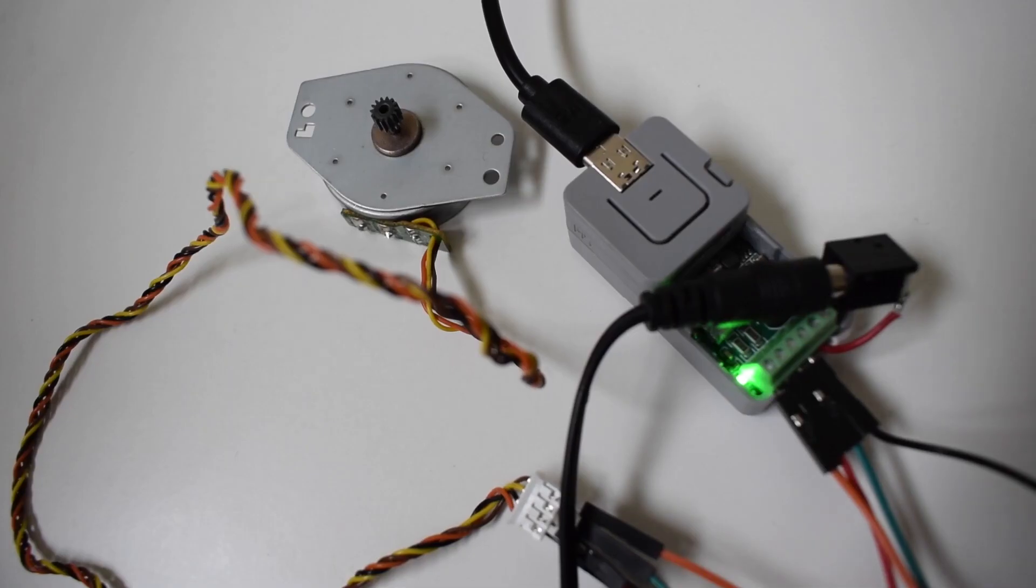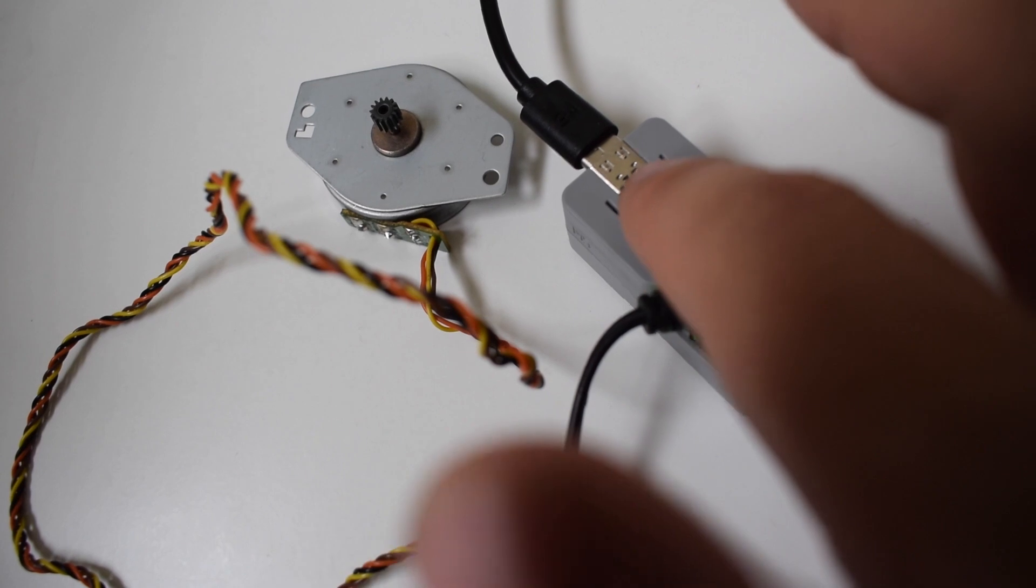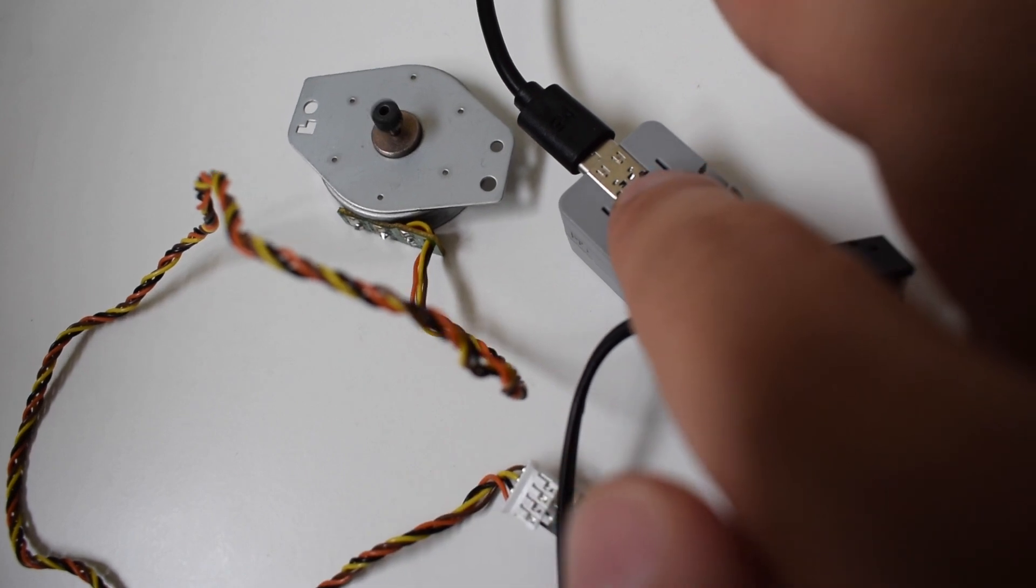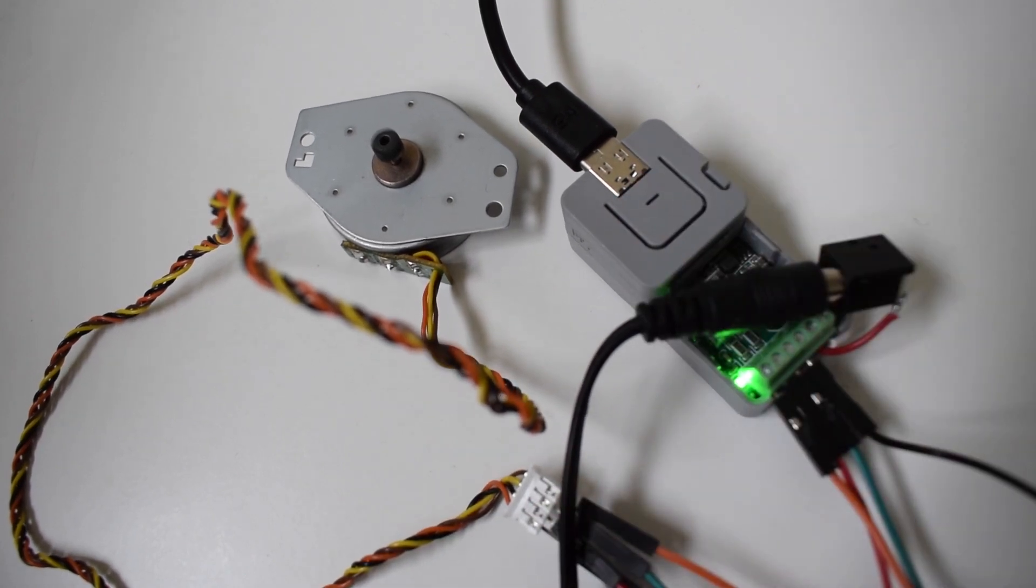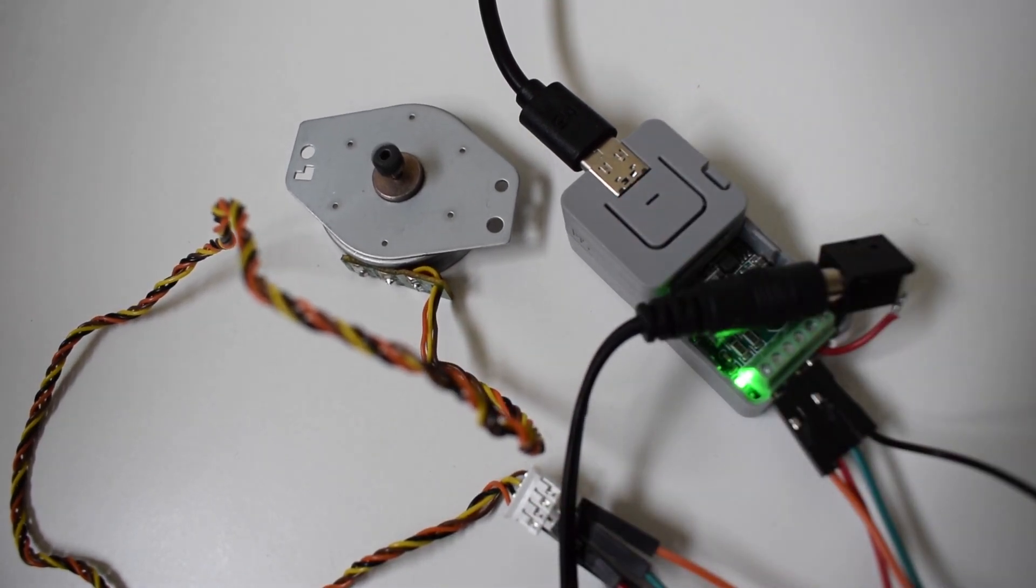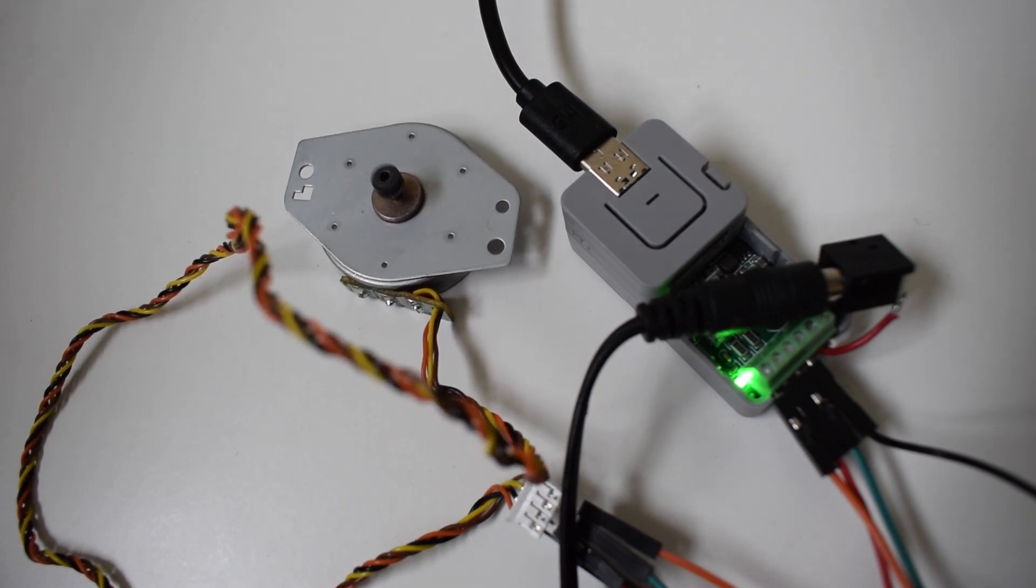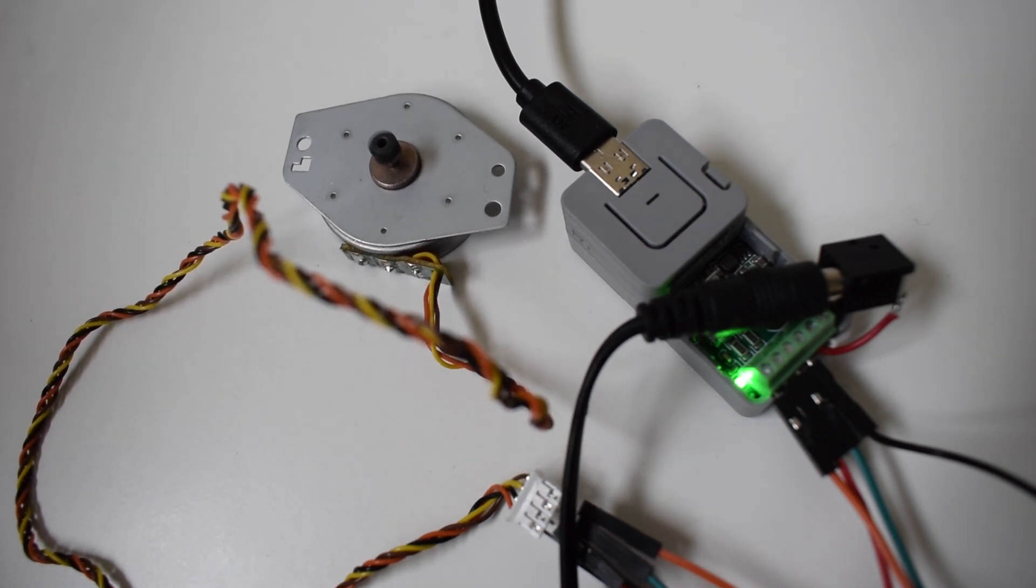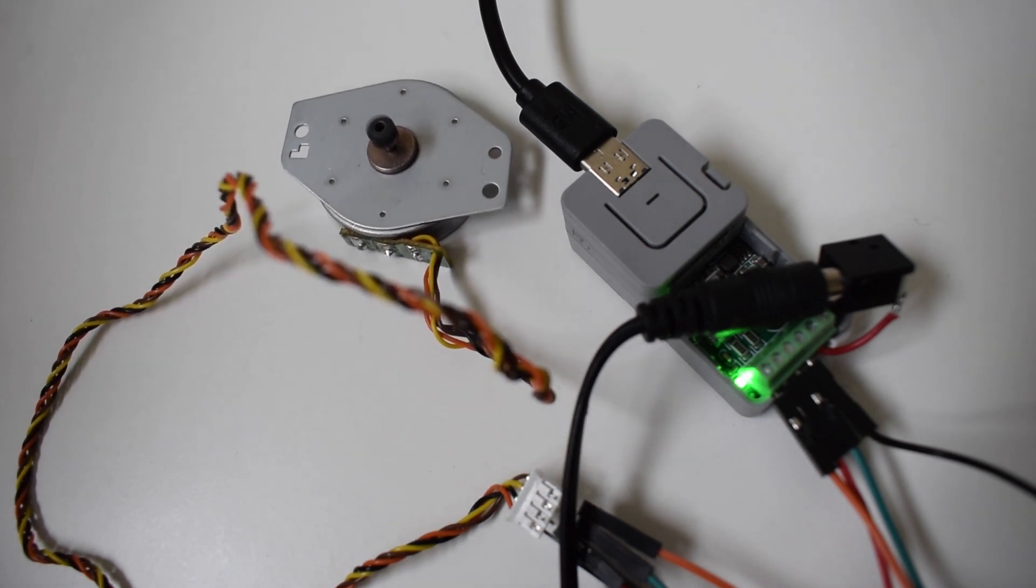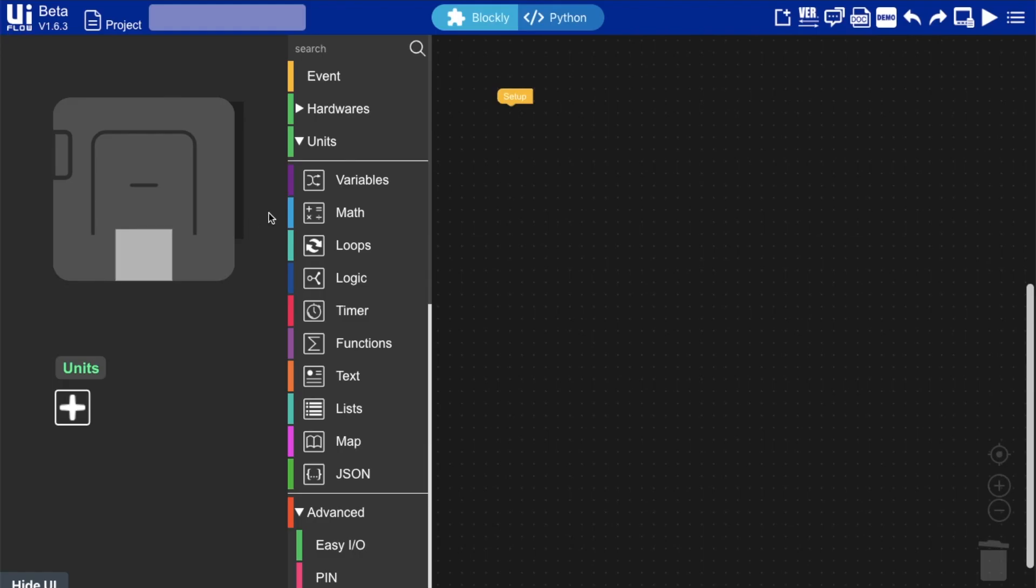This program will spin the motor at a fixed rate and allows you to change the rotation of the motor with the double press of the button. But I wanted more control over the speed than this so let's go about making another UI flow program.